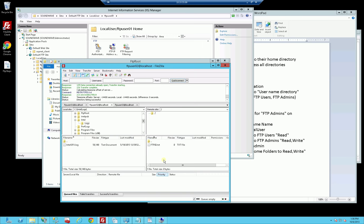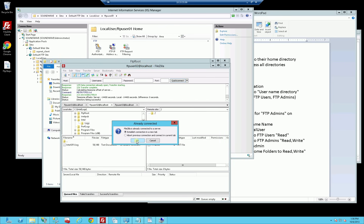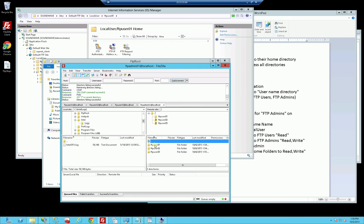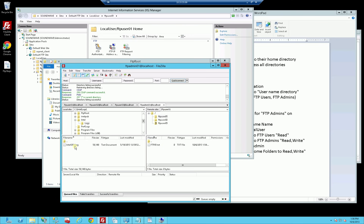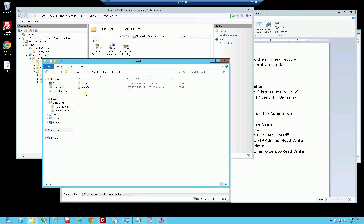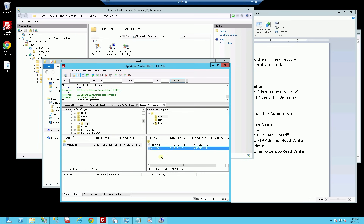Now I have to test the FTP login of the admin. I'll establish a new tab and log in via the FTP admin 01 user account. I can see all three of the FTP users and I can actually access all three, but I can't go above that - which is exactly what I want. I just wrote a file to confirm I can write to that directory, and you can see on the file system that file is there. When I delete it, that also works.